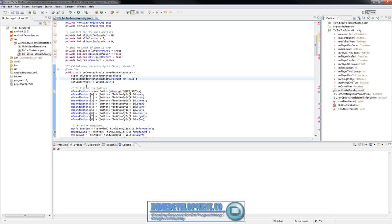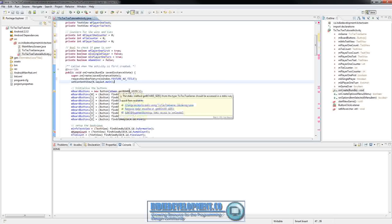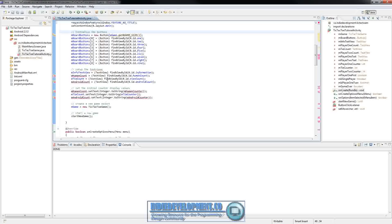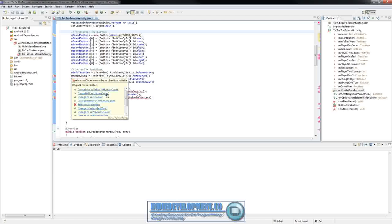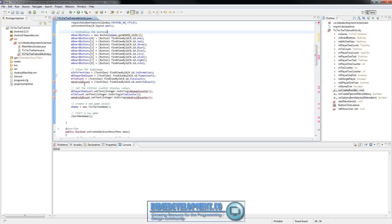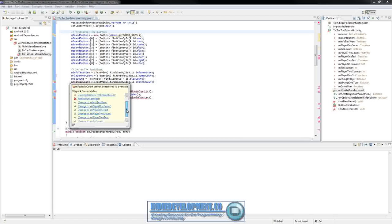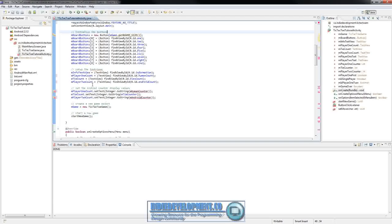Now we need to set up the text views. Scroll down to the text views and you're going to see a lot of red underlines, but we don't really have to do much — just put your mouse over it and change it. We want this one to be player1Count and android should be player2Count. Make sure you use count and not text to keep everything in the proper order.